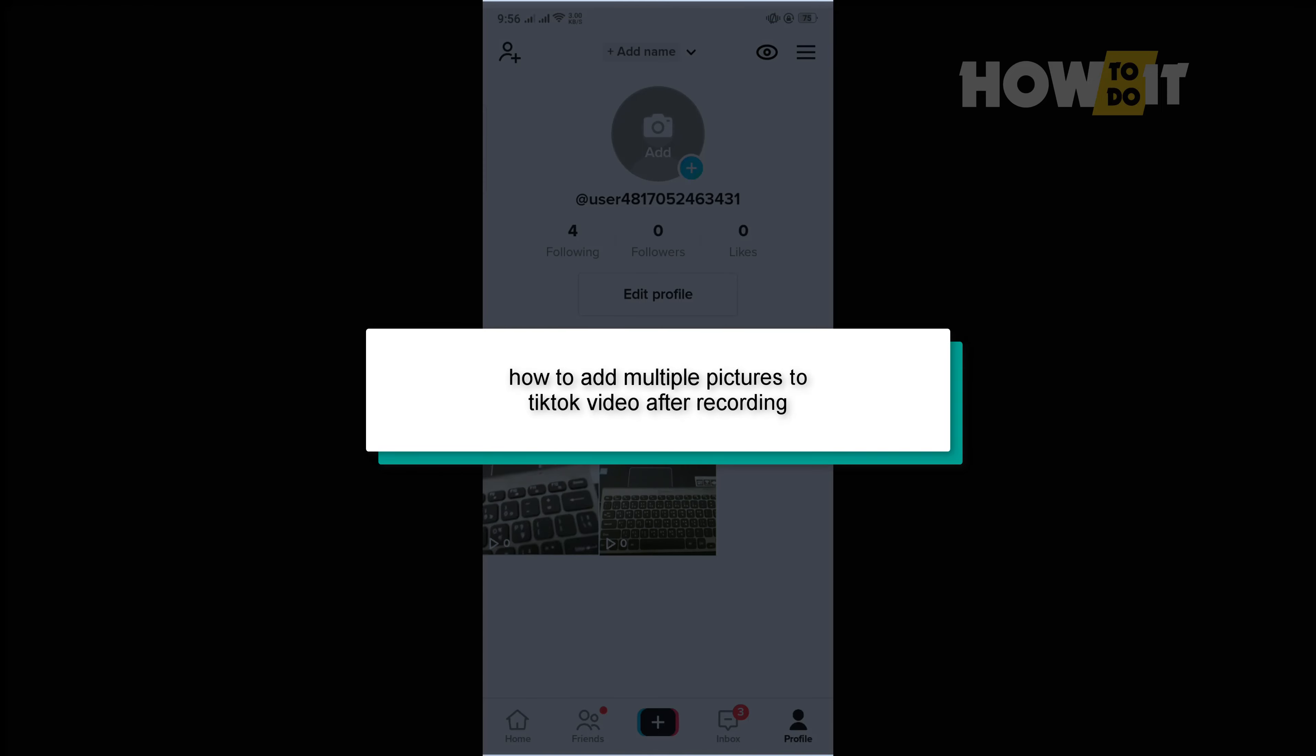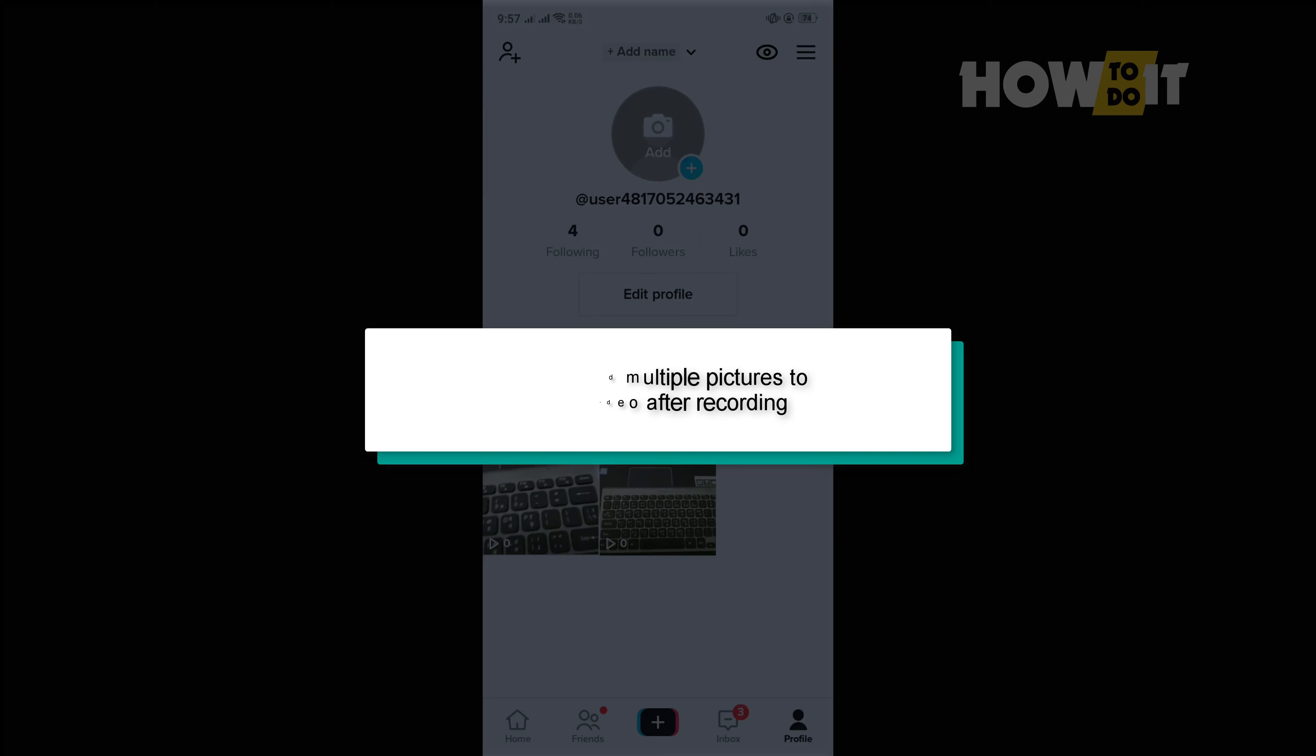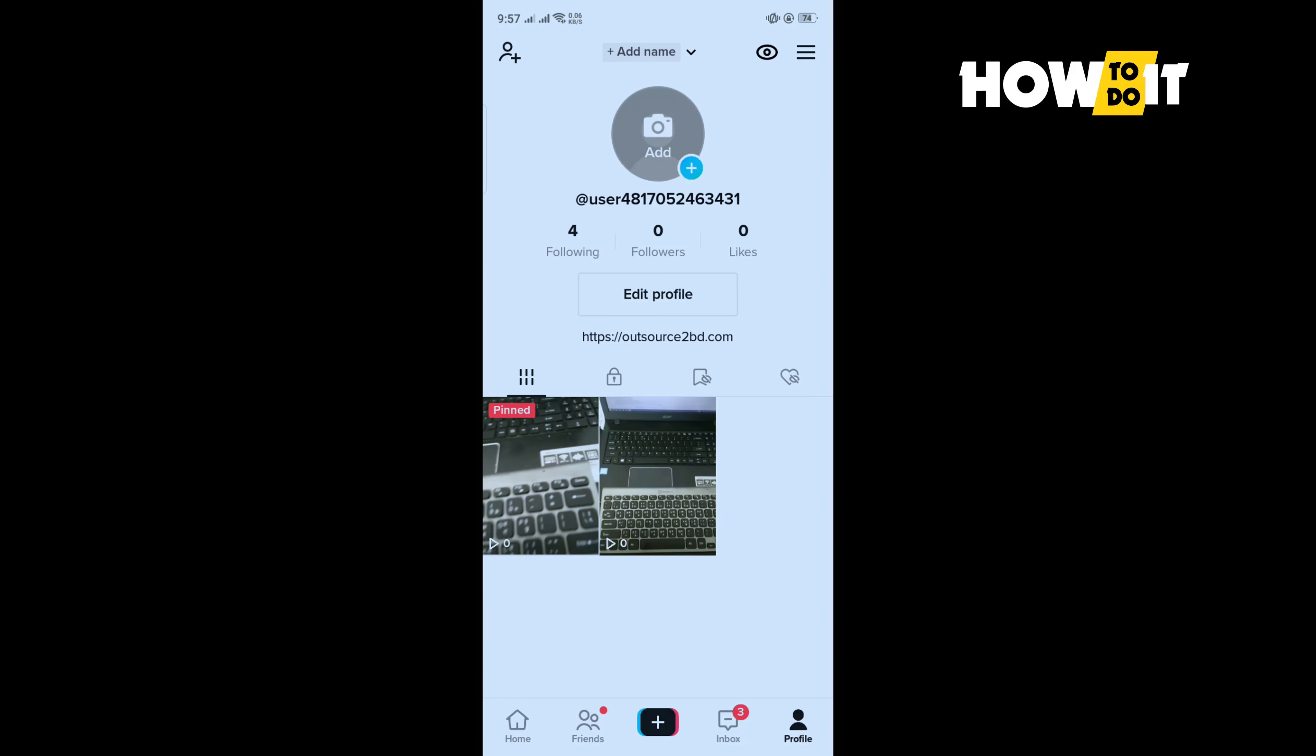Hello friends, in today's video I'm going to be walking through how to add multiple pictures to TikTok video after recording.